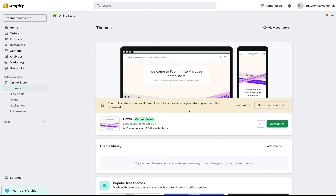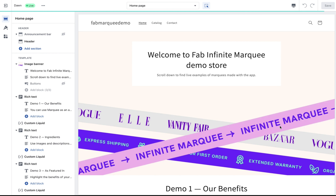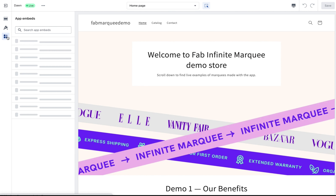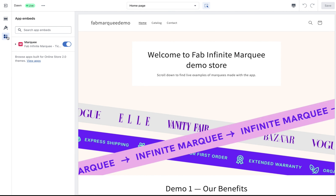A second option is to go to themes, click Customize, open the app embeds tab and do the same thing. Make sure this is switched on and click on the Save button.